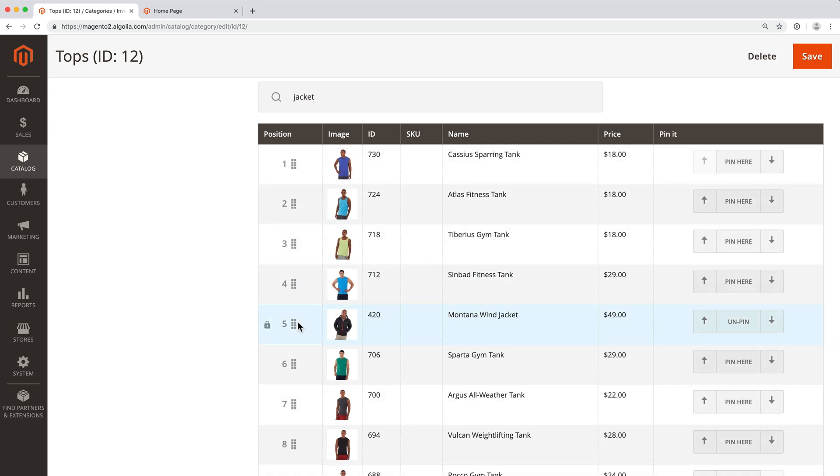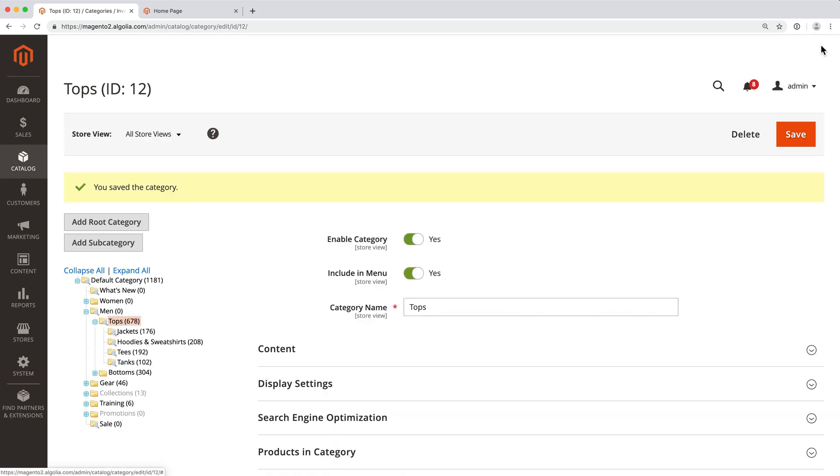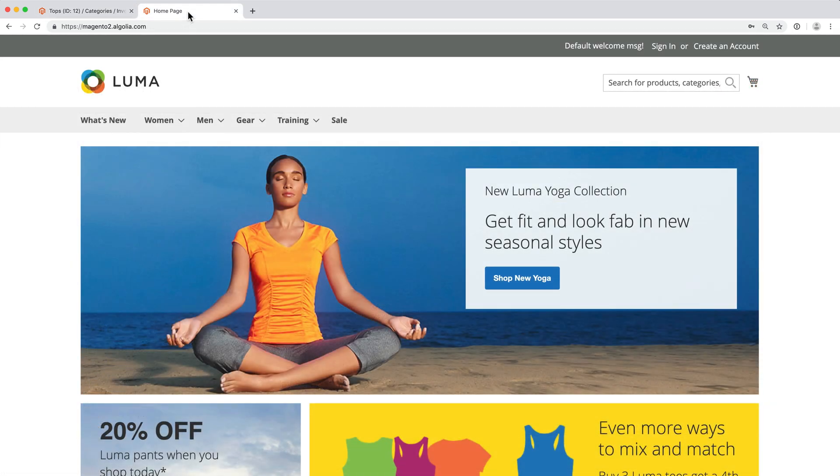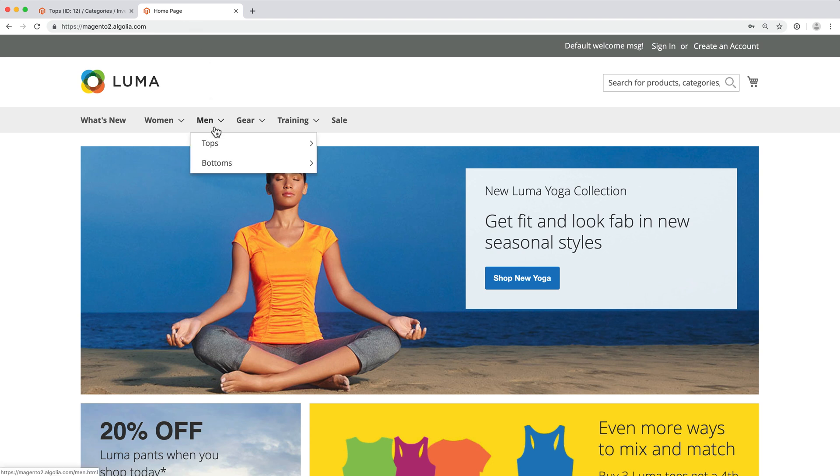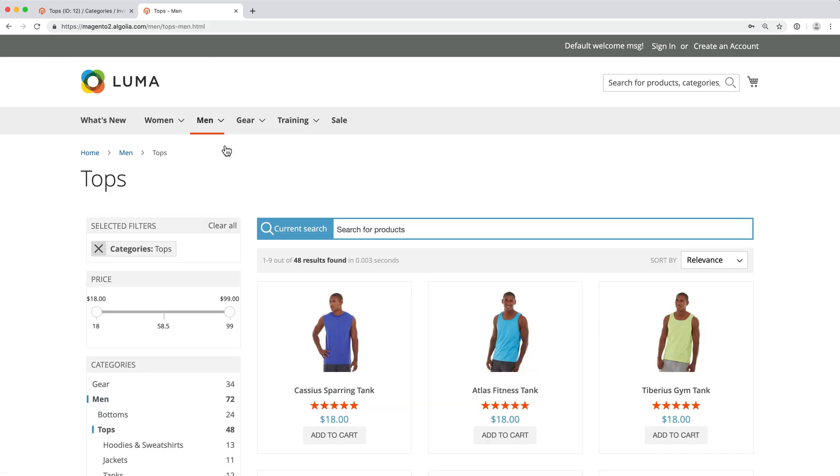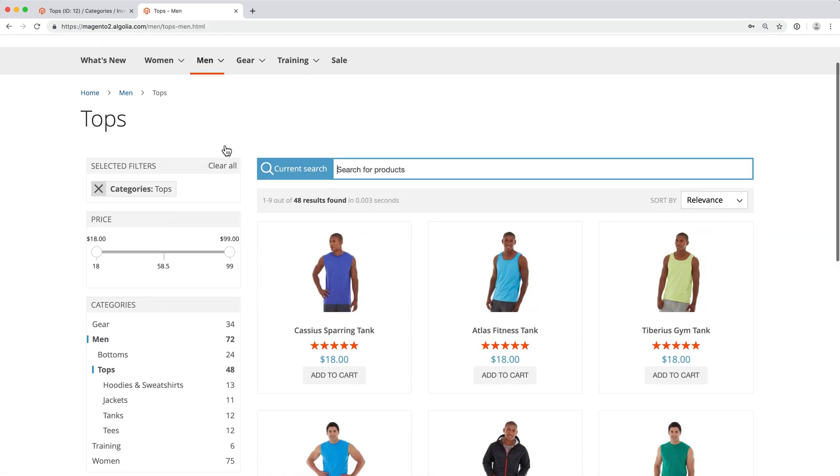Once done, click on the Save button. Now, if we navigate to the category Men Tops, we see a jacket in 5th position.